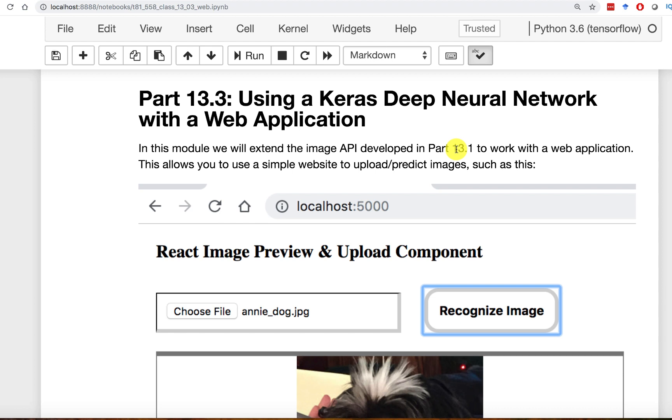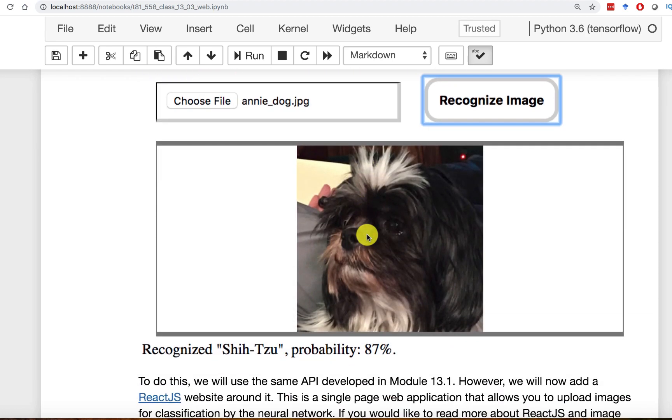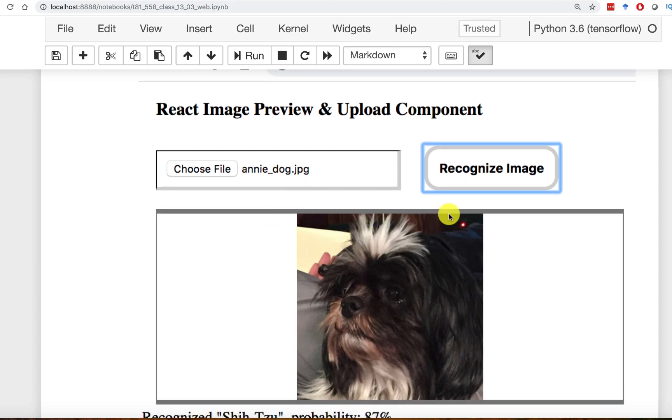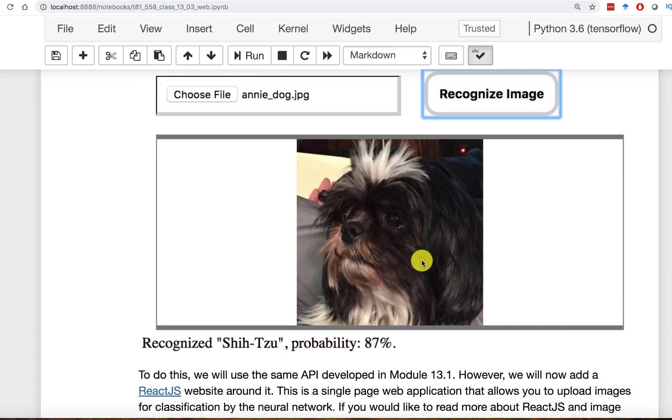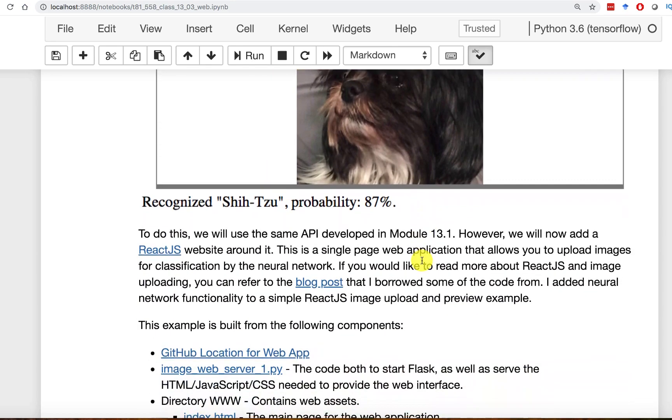You're going to basically create the web application and take data from the user, form that request as an API, send it to that same Flask container that we just created, and then present that back to the user. The end application is shown here as a screenshot in the notebook for this class. We'll see exactly how to run that and we'll try it with an image.